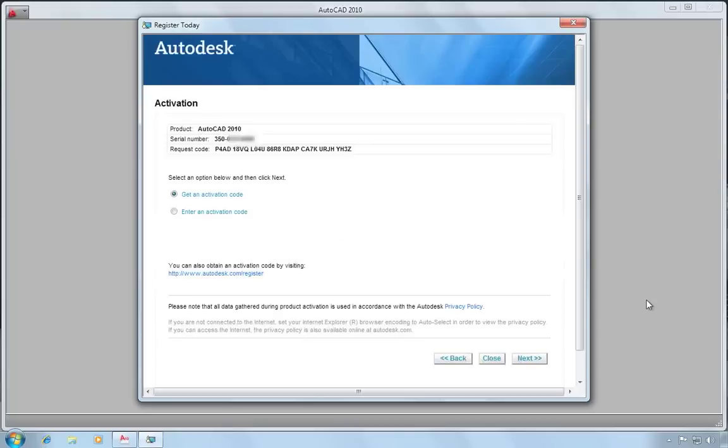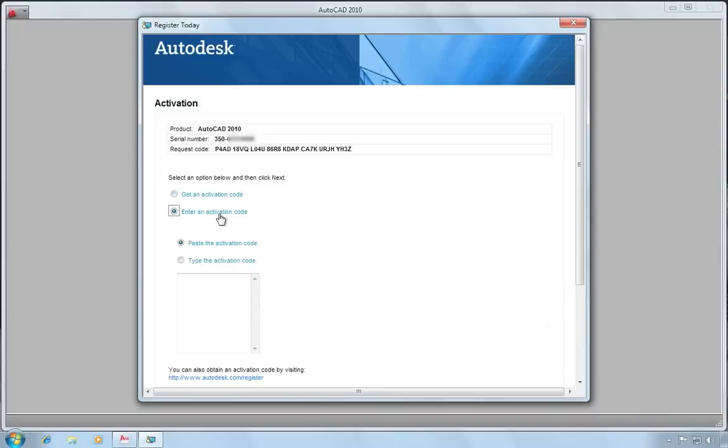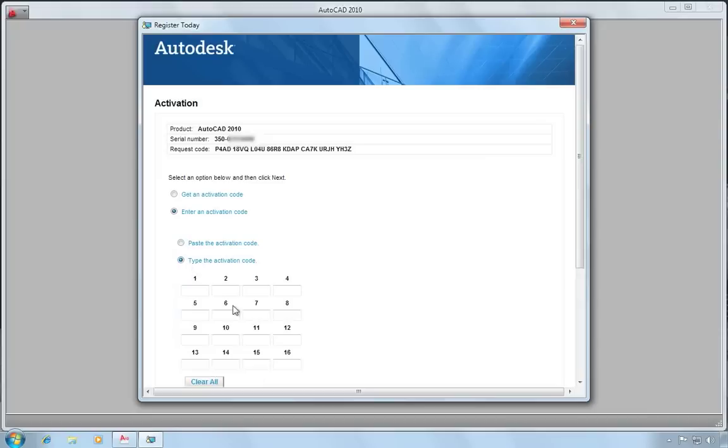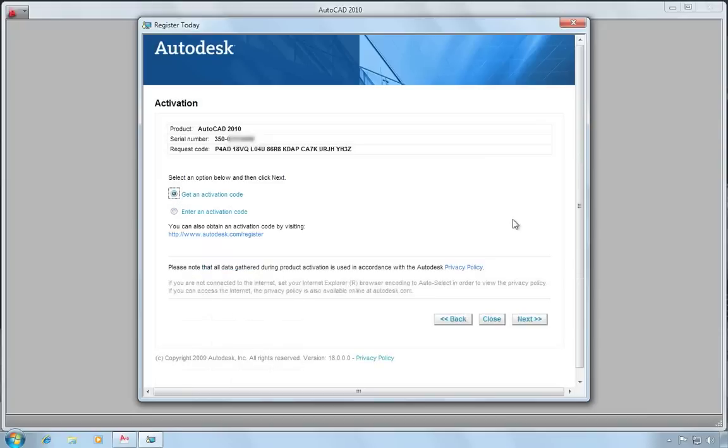Now my options are to either get an activation code online or enter an activation code. This is an option you would use if you had previously contacted Autodesk to get an activation code, say by email, and they had emailed you the activation code, in which case you could paste it into this section down here or type the activation code in if you needed to. But I'm just going to have it do an online activation. So I'll choose get an activation code and hit next.